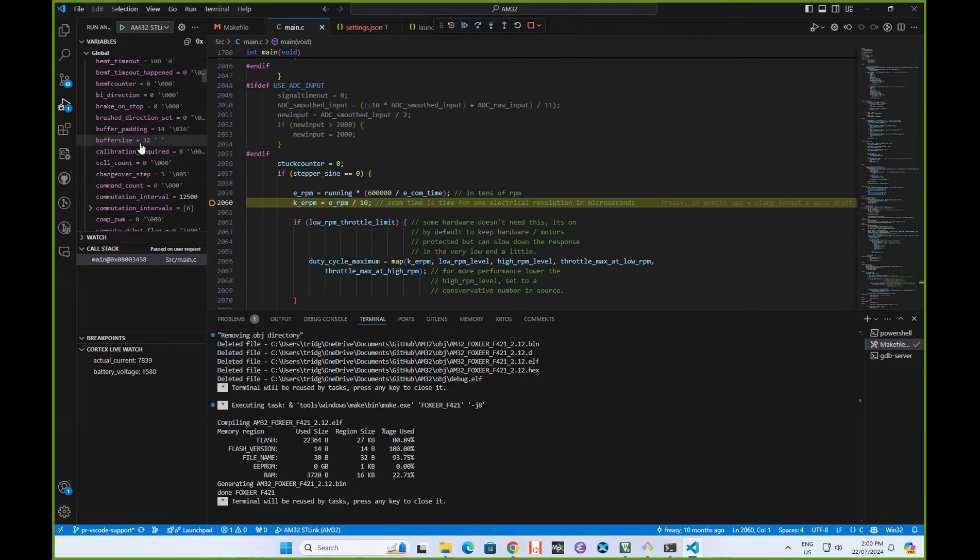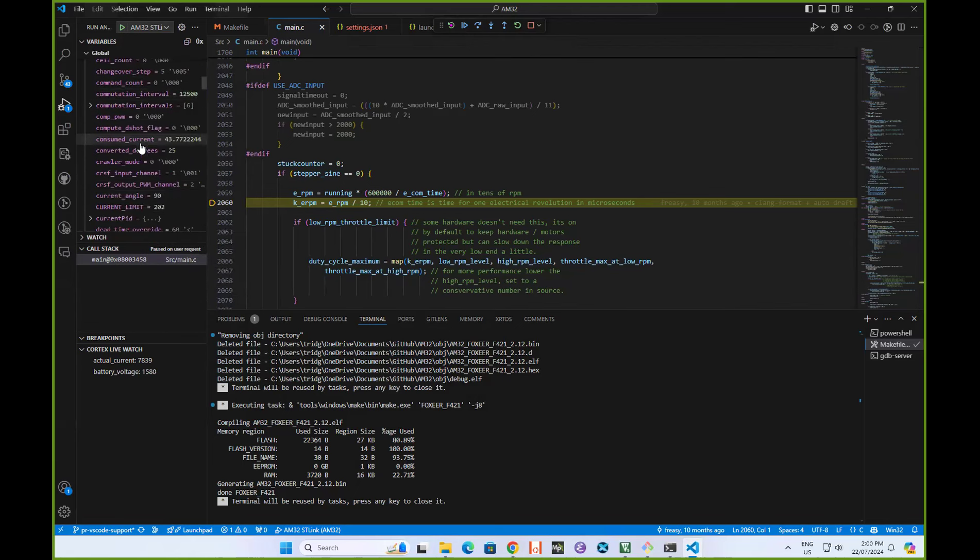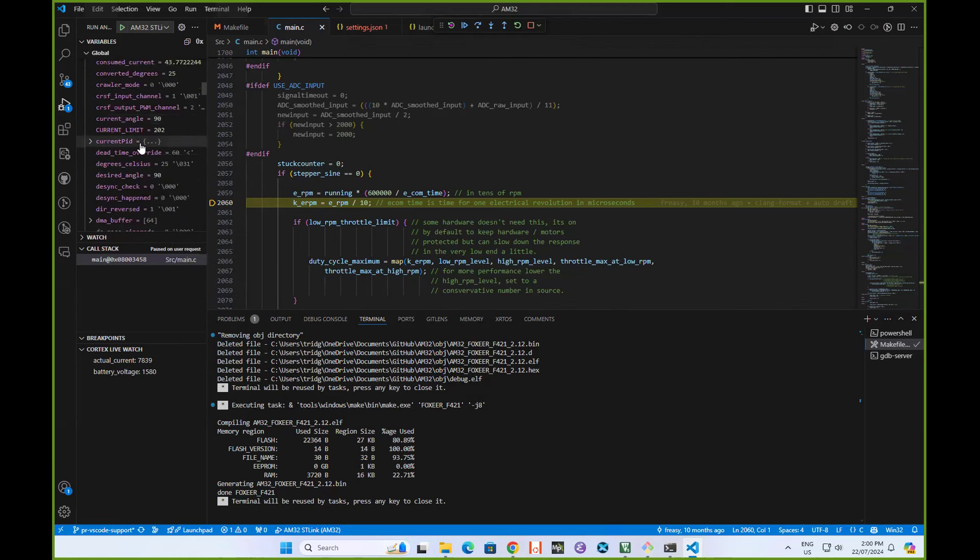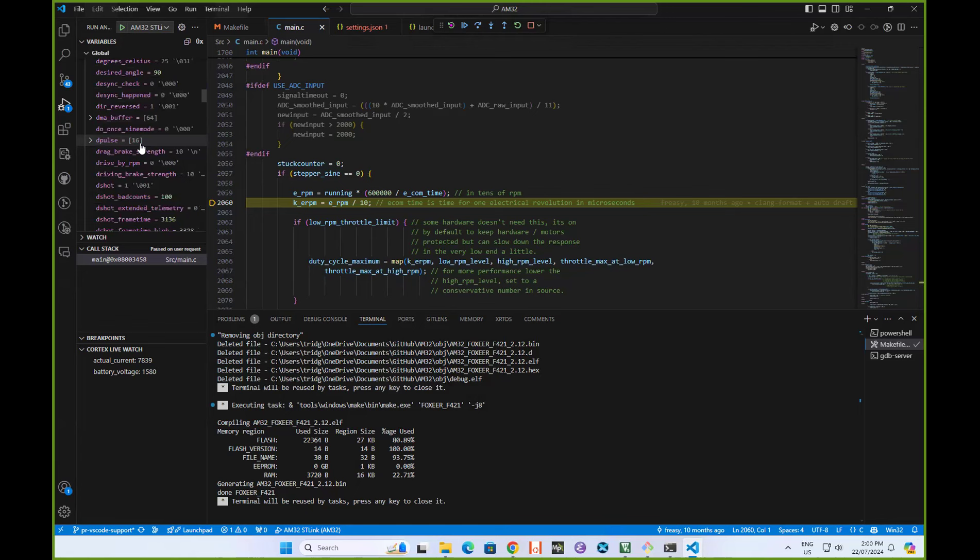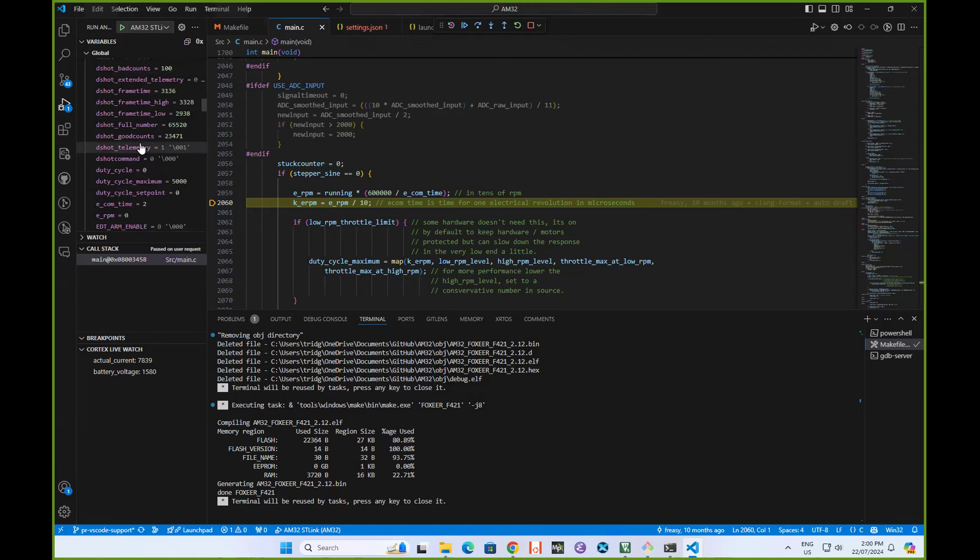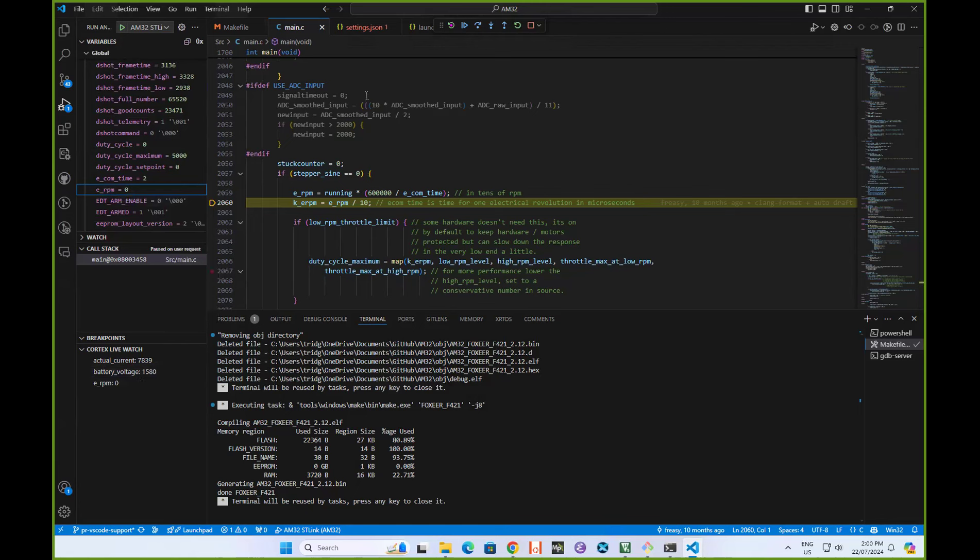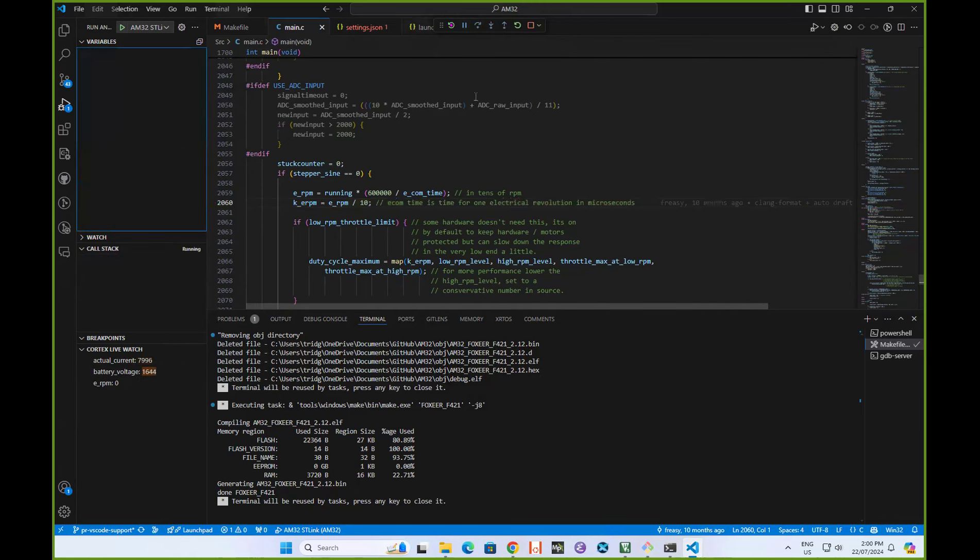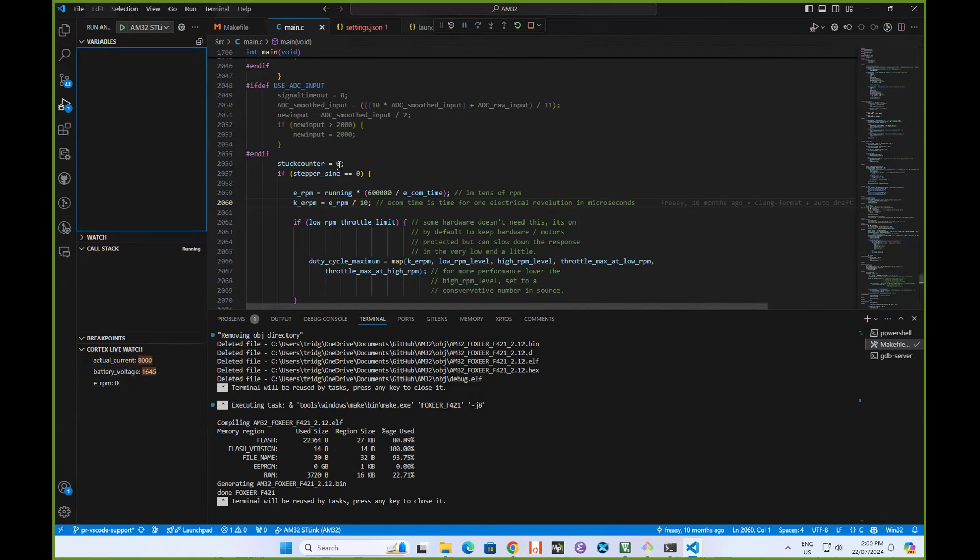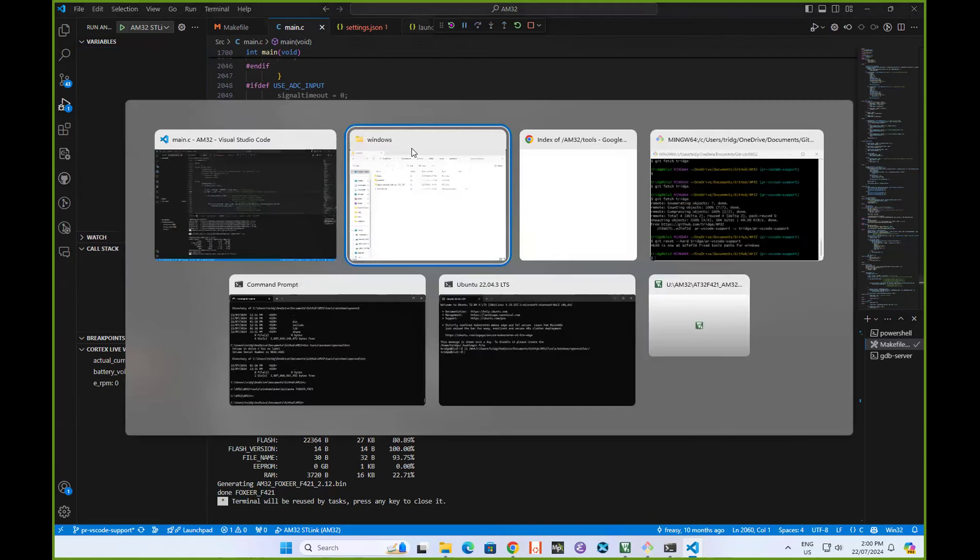Let's add something like the ERPM, which is a good one to watch. ERPM live watch. We've got three live watch variables. I'll tell it to continue. What you'll see is that these variables are now updating live while the program's running.